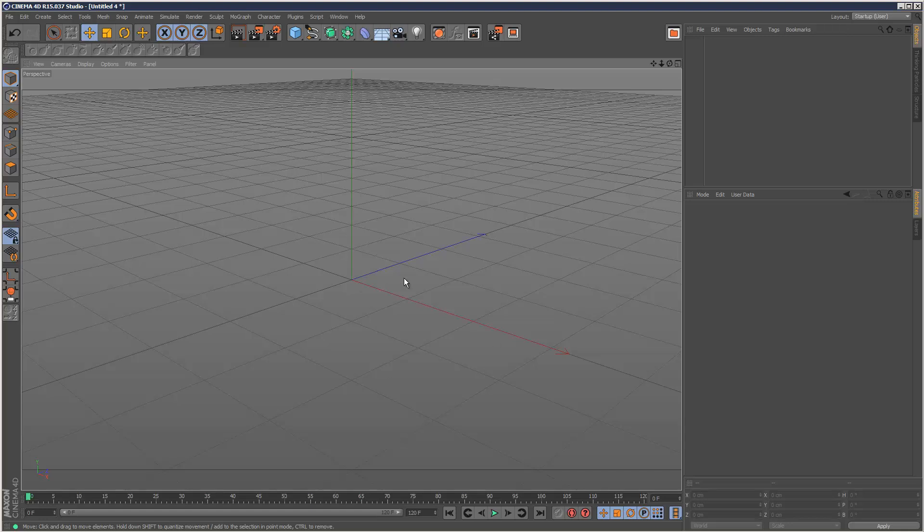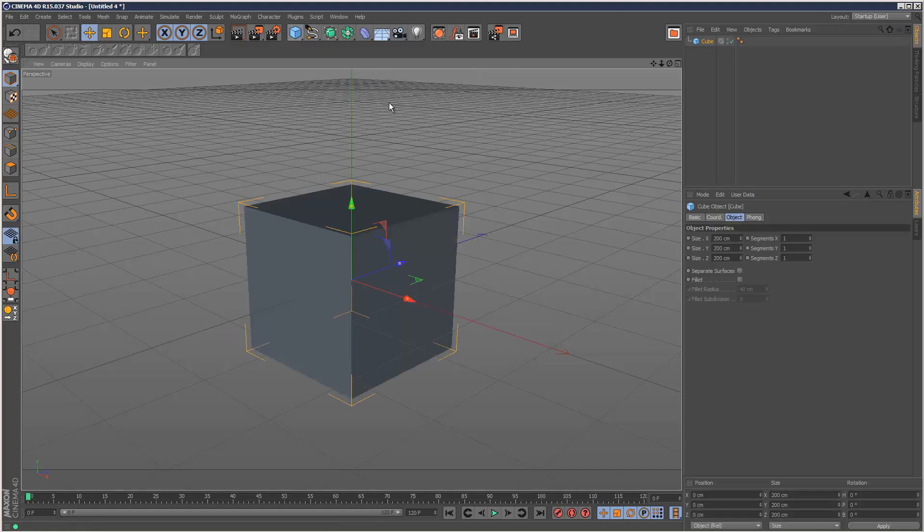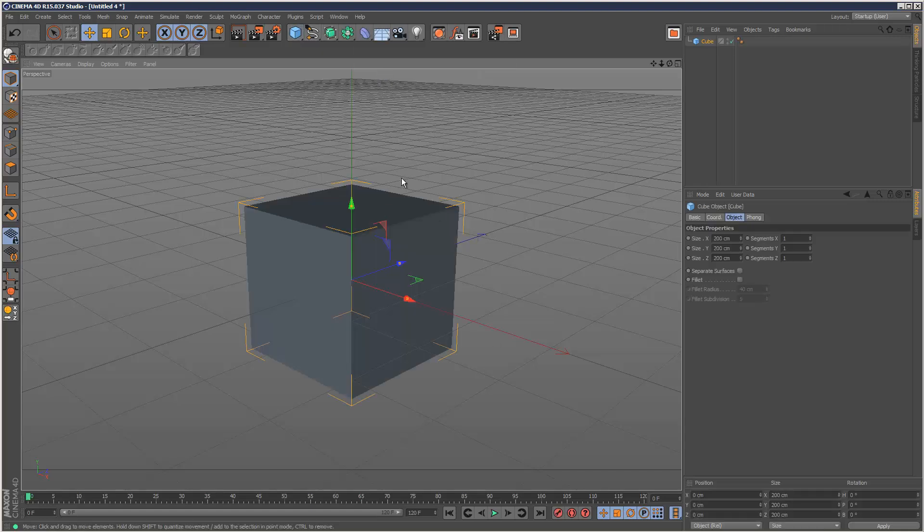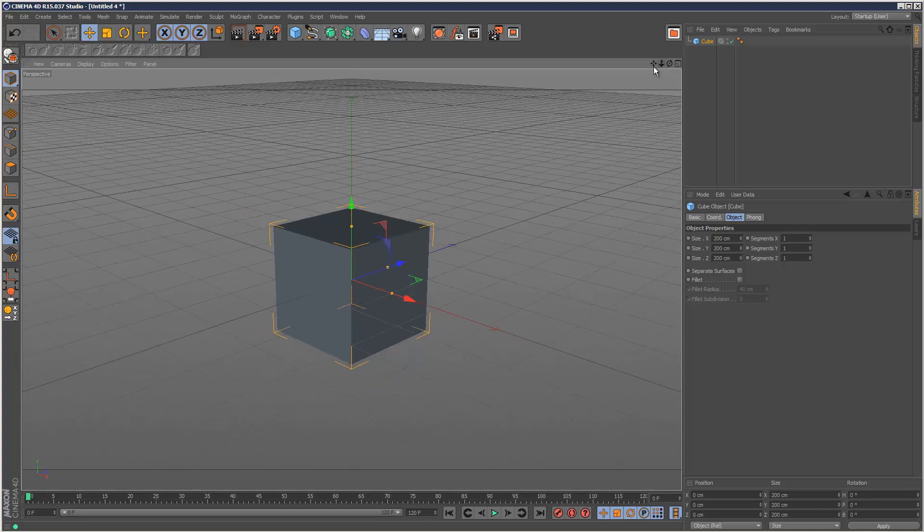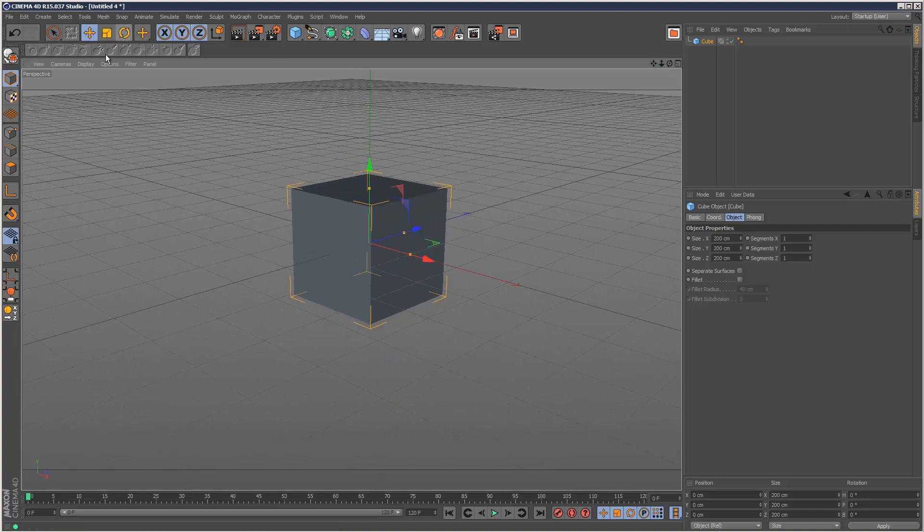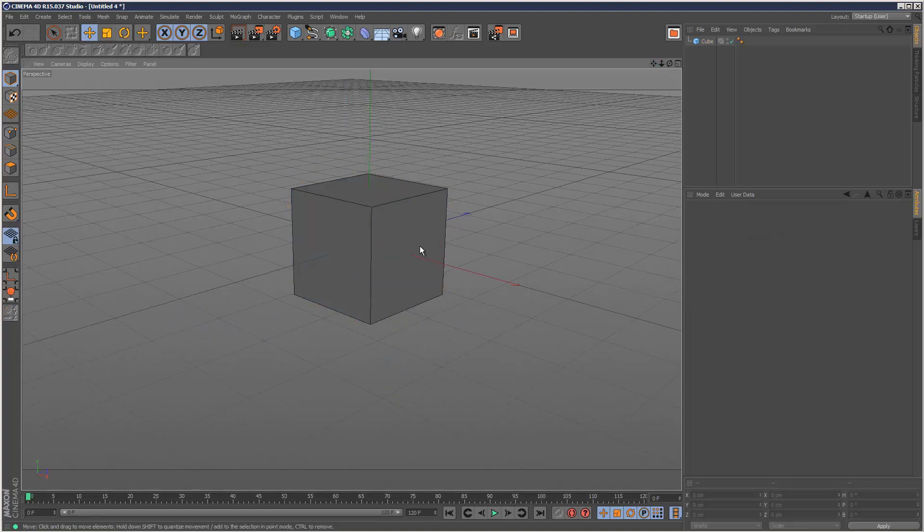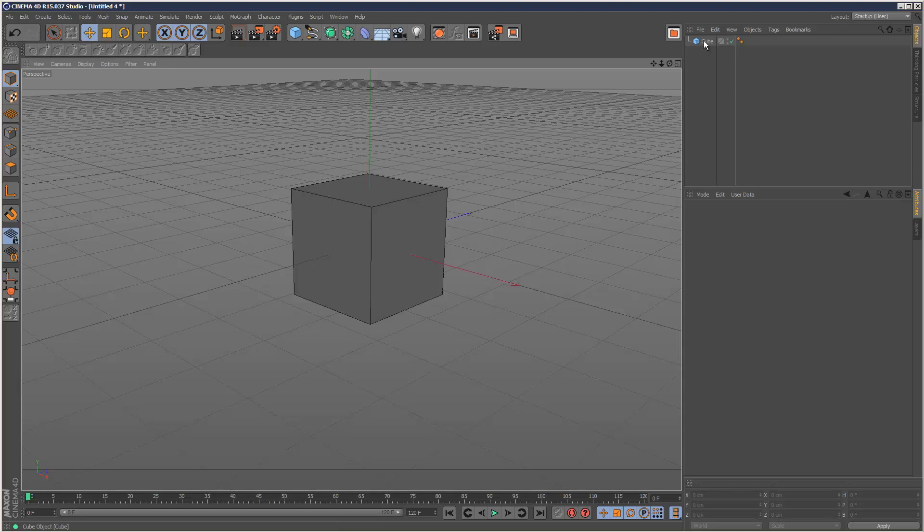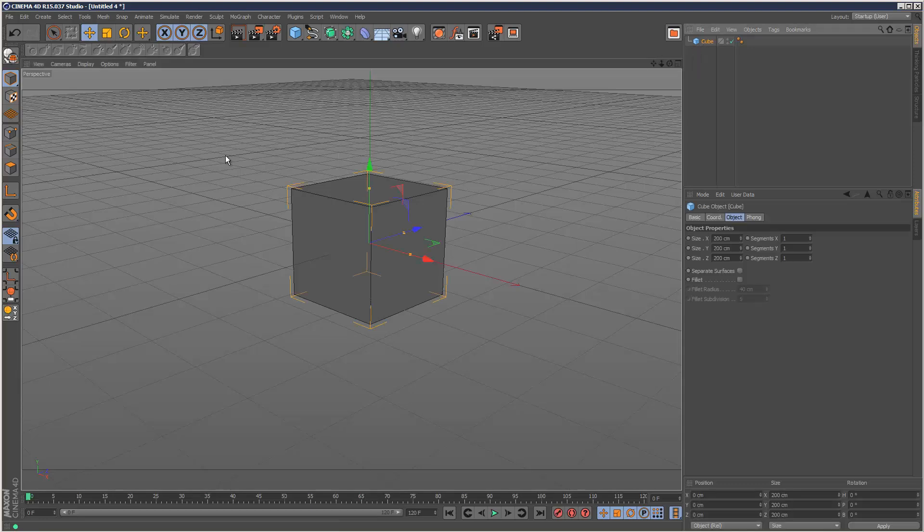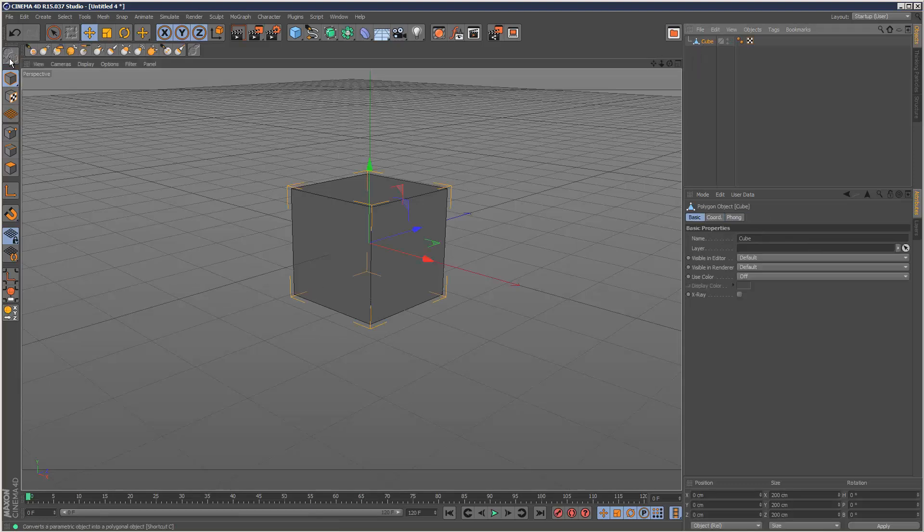I'm just going to start with a fresh scene and a cube. This is what I'm going to smash up, so I'm just going to push this back. I like working in hidden line mode. So that's our cube object and I'm going to make it editable.